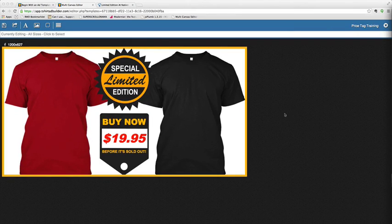Hey, welcome to T-Shirt Ad Builder Training. This training, we're just going to show you how you can replace a price tag or you can edit it.